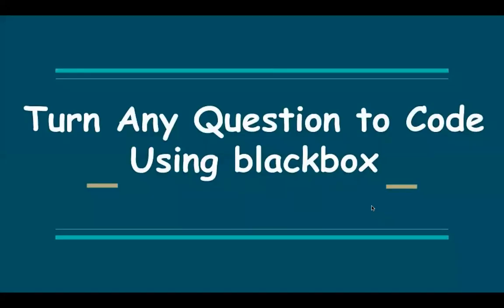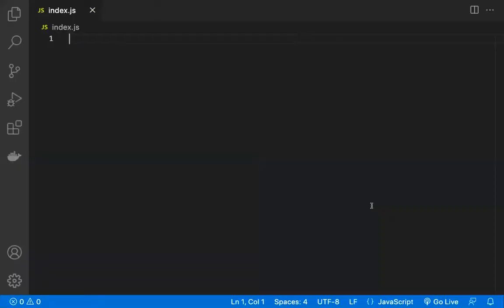Hi all, in this video let's see how to turn our question as a code by using the Blackbox extension. This extension will work in any editor, so I'll be showing in VS Code editor.